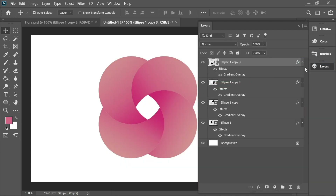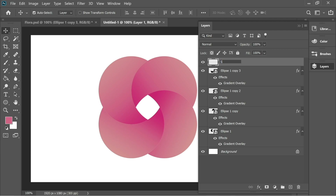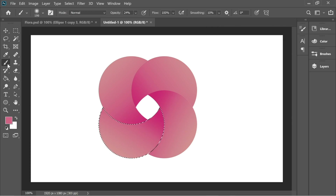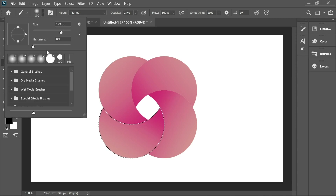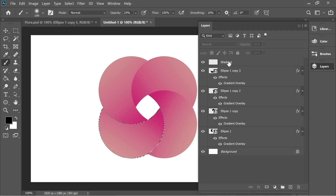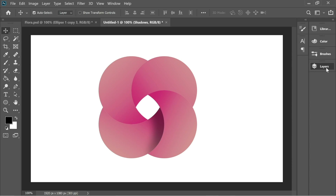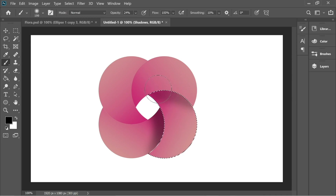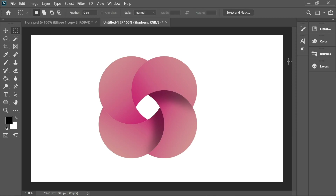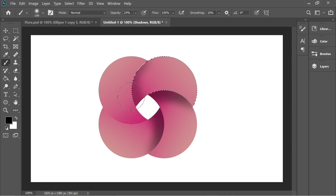Now let's add some shadows. Add a new layer and name it 'shadows'. Hold Ctrl and click the thumbnail of the first circle to get a selection. Get the Paintbrush, set it to black, size 200, hardness 0%, and opacity 24%. Make sure you're on the shadows layer, then click once to paint a shadow on the edges and click again to make it darker. Do the same for the other circles — hold Ctrl, click each layer thumbnail to get a selection, and paint shadows on each one.